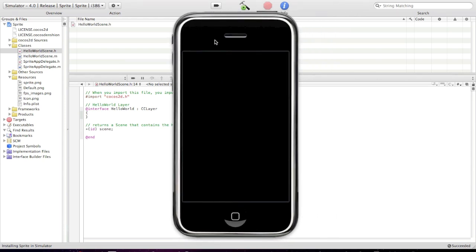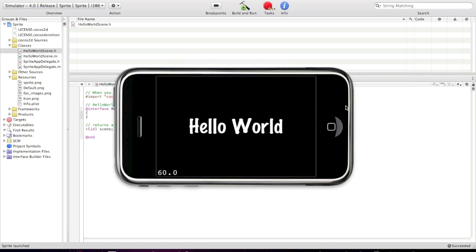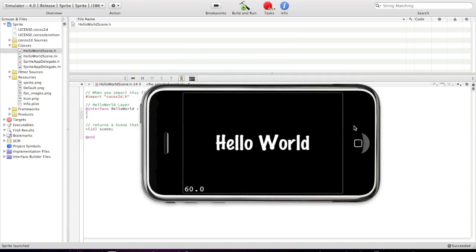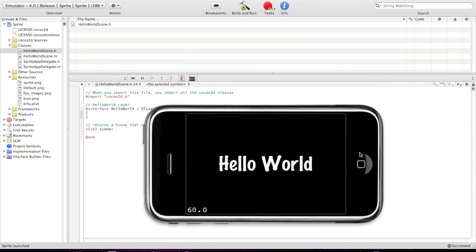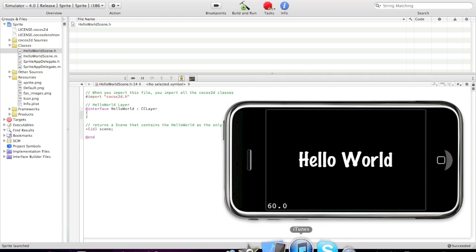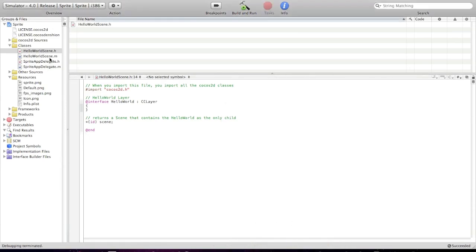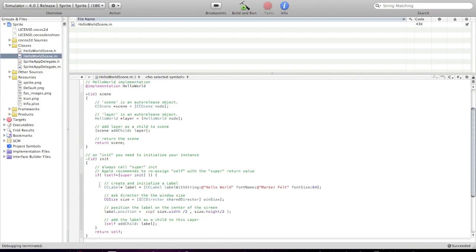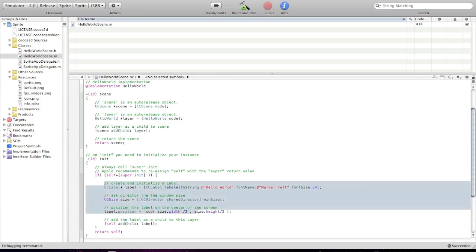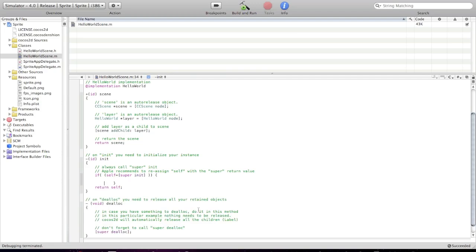Installing sprite in the simulator. So, this is basically the Cocos 2D template. It just shows the label. CC label. HelloWorld. And that's all. So, the first thing I will need to do is delete all the label code. So, this label code is basically here. Just delete it.